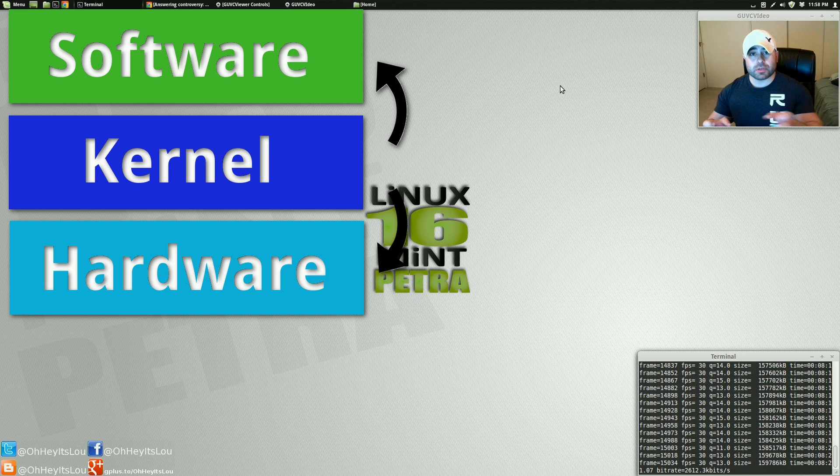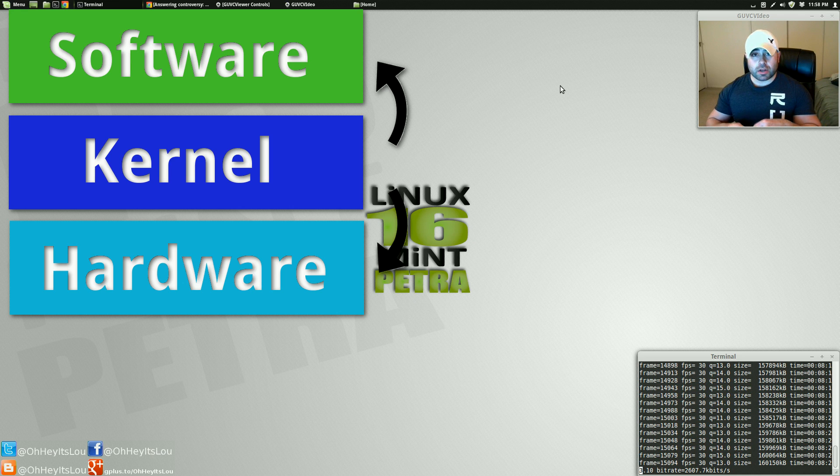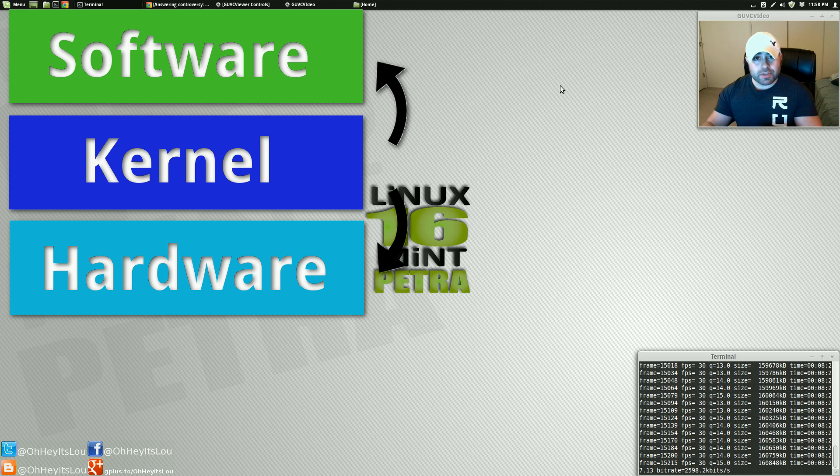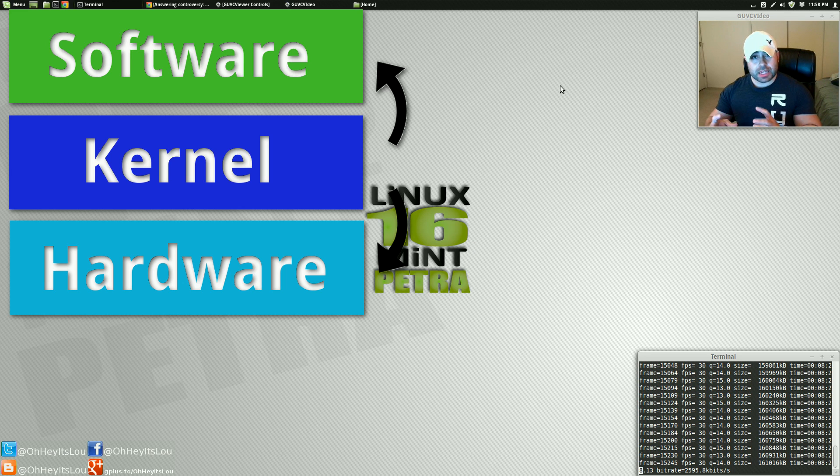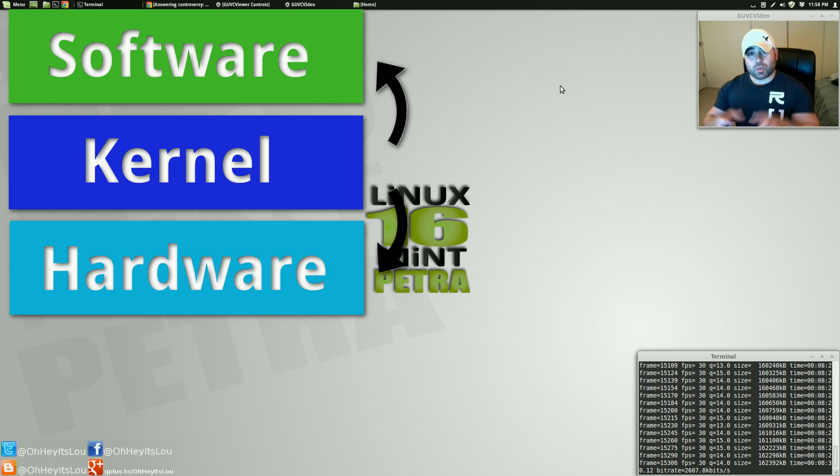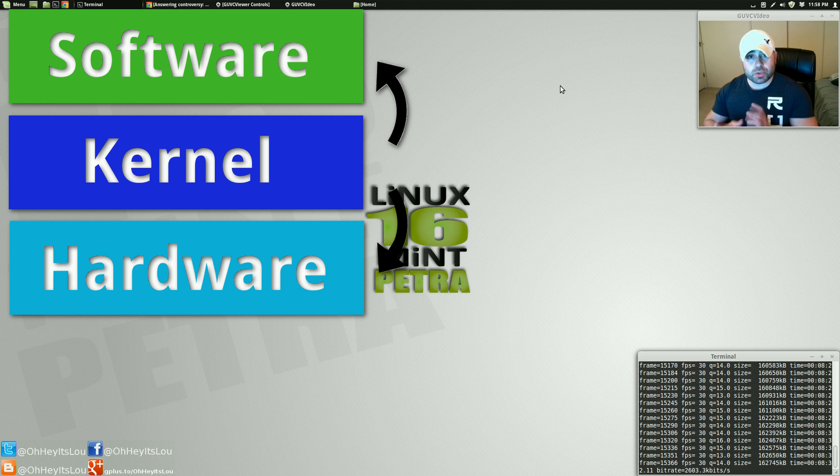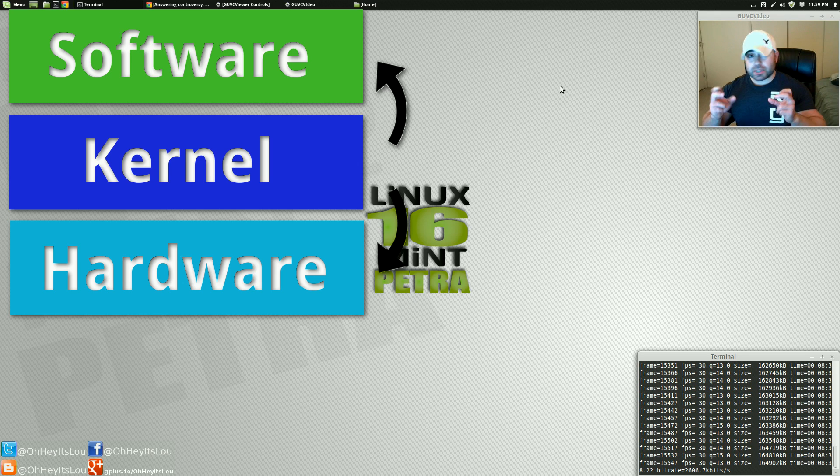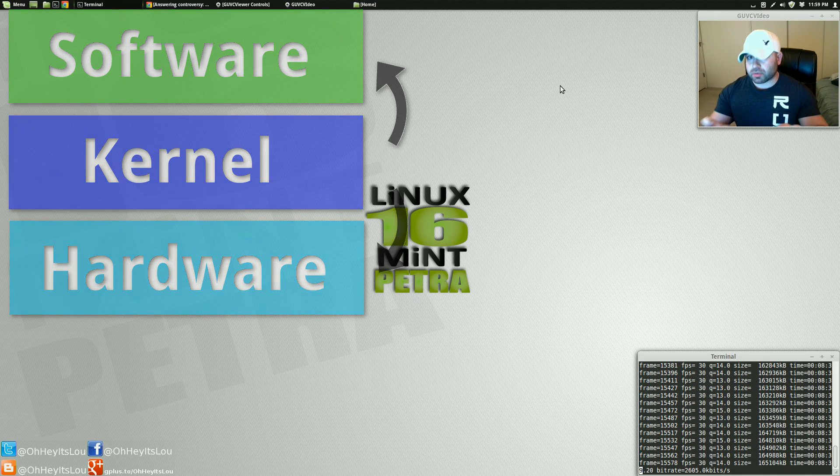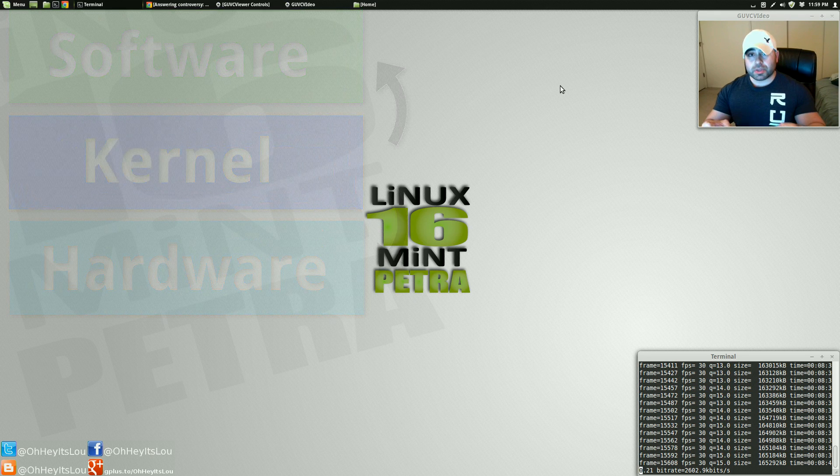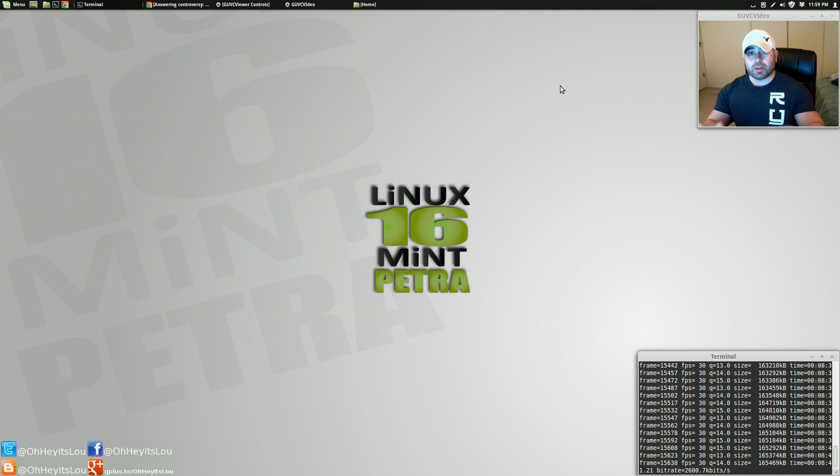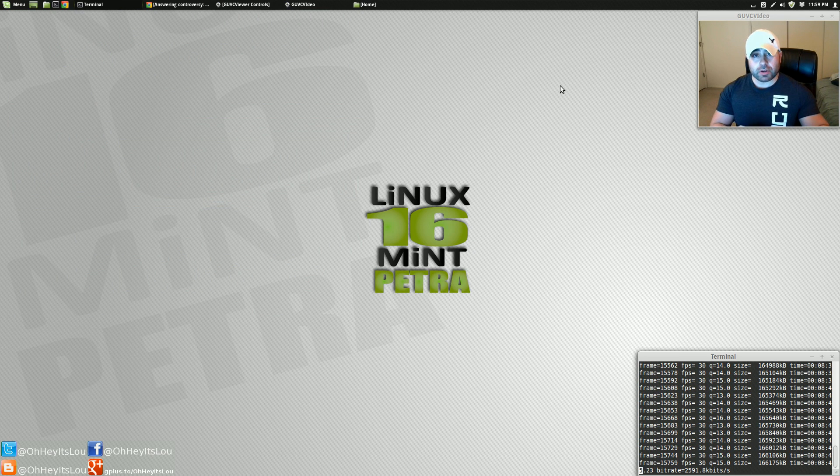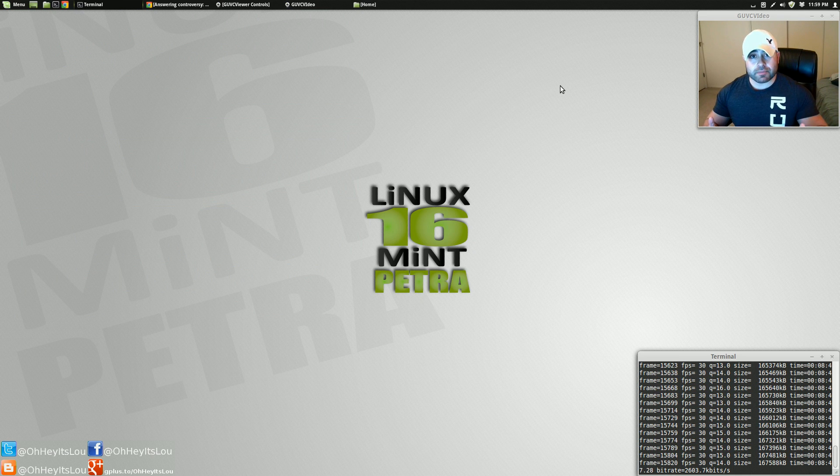Now, the kernel also contains all of your drivers for things like my webcam, for things like my graphics card, things of that nature. So that kernel plays a huge role in the operating system. Now, when there's vulnerabilities in that kernel, being that it plays such a significant role, you can see how if an attacker got in through a vulnerability in the kernel, it could wreak havoc on your system.